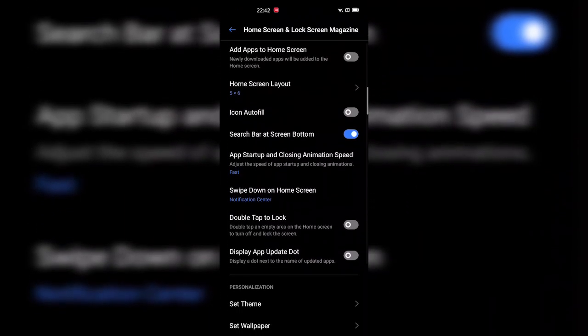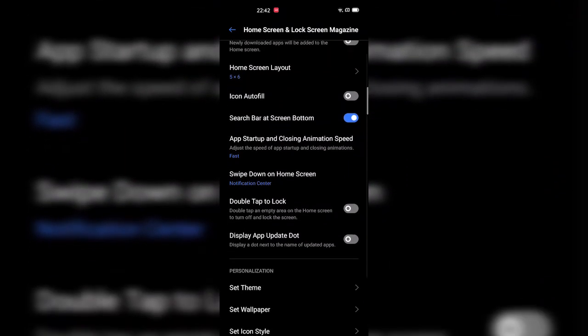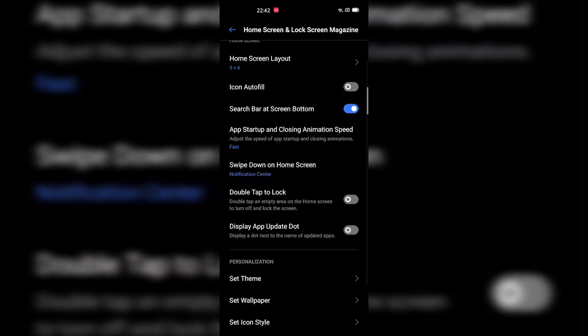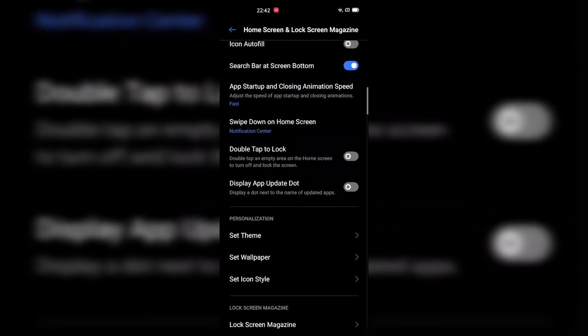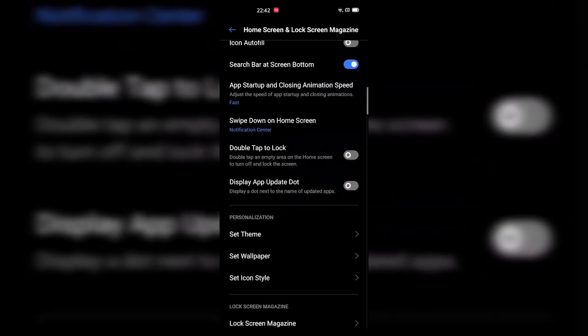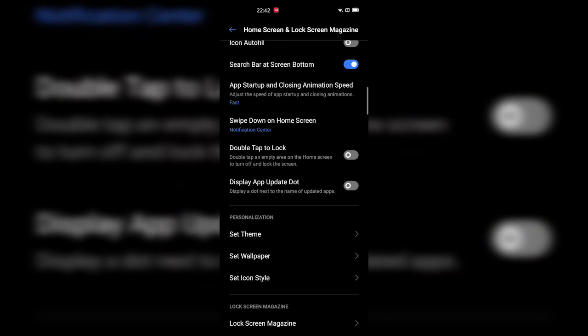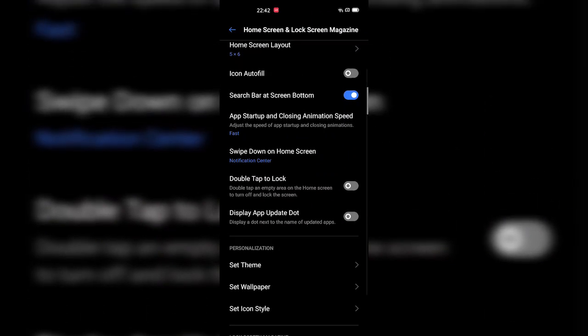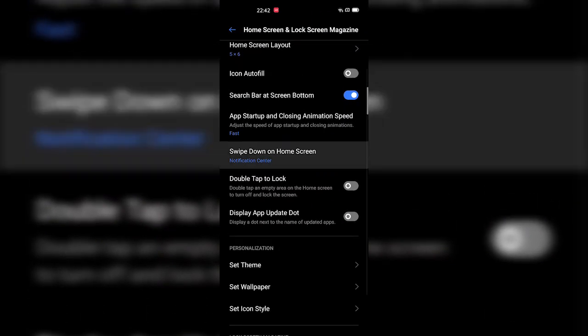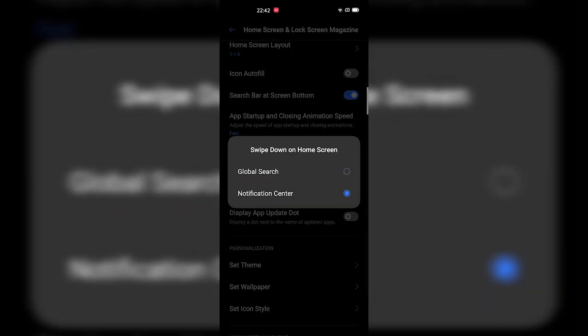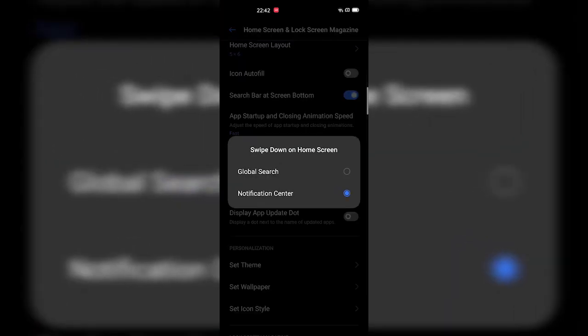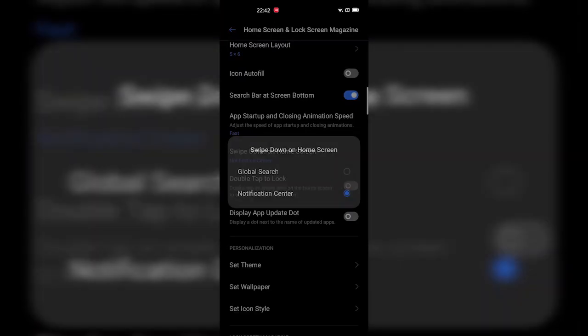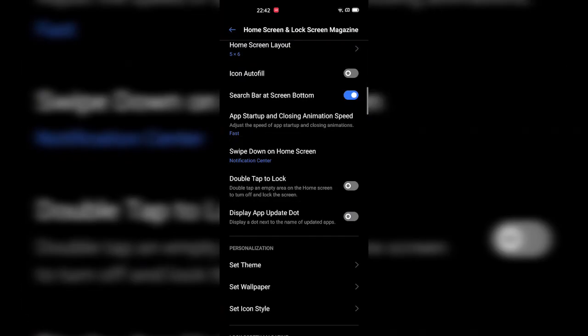While we're in the home screen customization page, I'm going to tell you about a couple more tips on the same page. If you scroll down, you will see this 'Swipe Down on Home Screen' settings. What this does is it lets you swipe down on the home screen to bring up the Notification Center instead of the global search, which is a really nice and handy shortcut. Just tap on that and select Notification Center instead of Global Search.